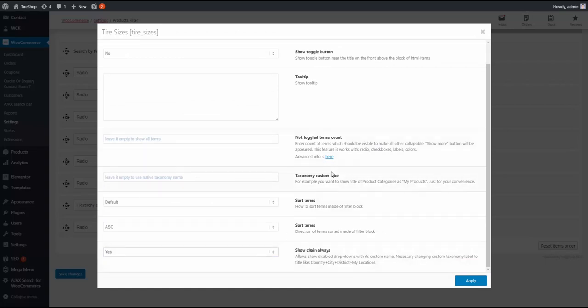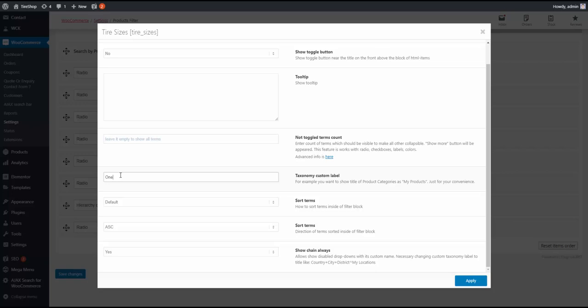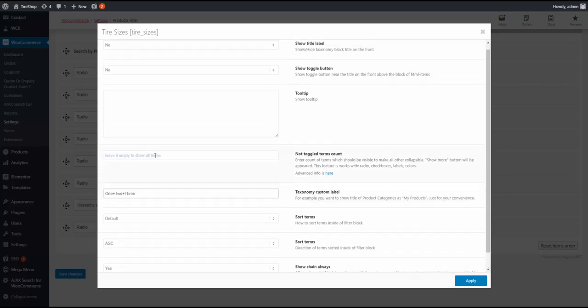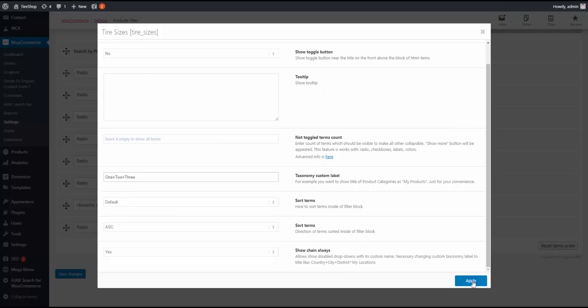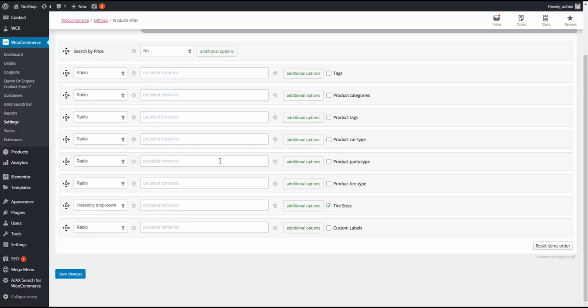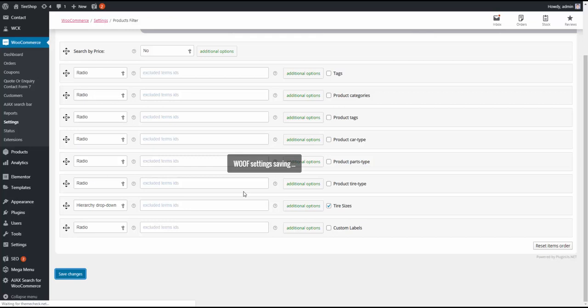Show Chain Always, yes. Taxonomy Custom Label, those are what the dropdowns are going to say. I'll just put one plus two plus three, it's just an example so it will say one, two, three. You can put whatever you want there. That's pretty much it. You hit Apply, you hit Save Changes, and that is pretty much it.